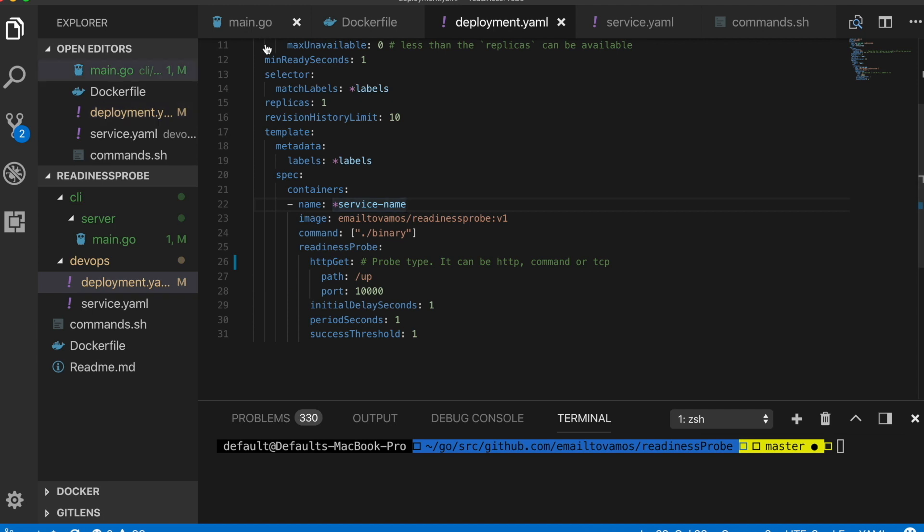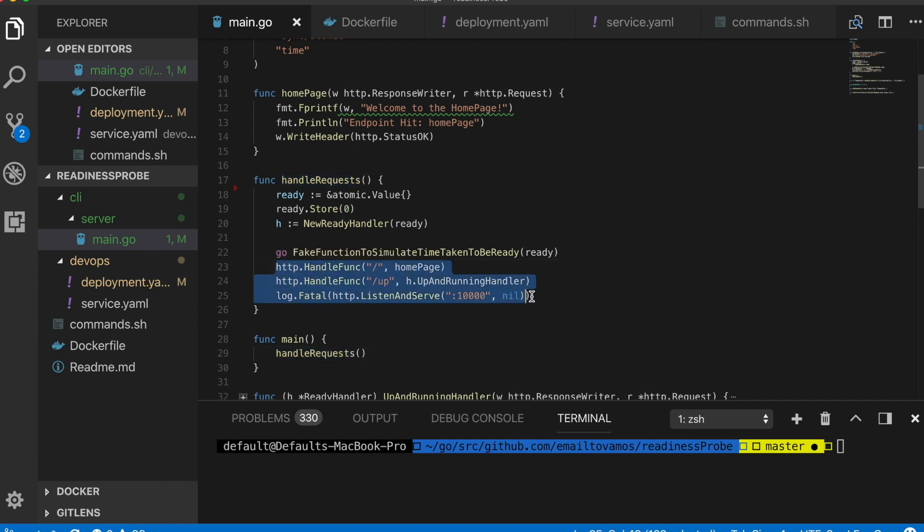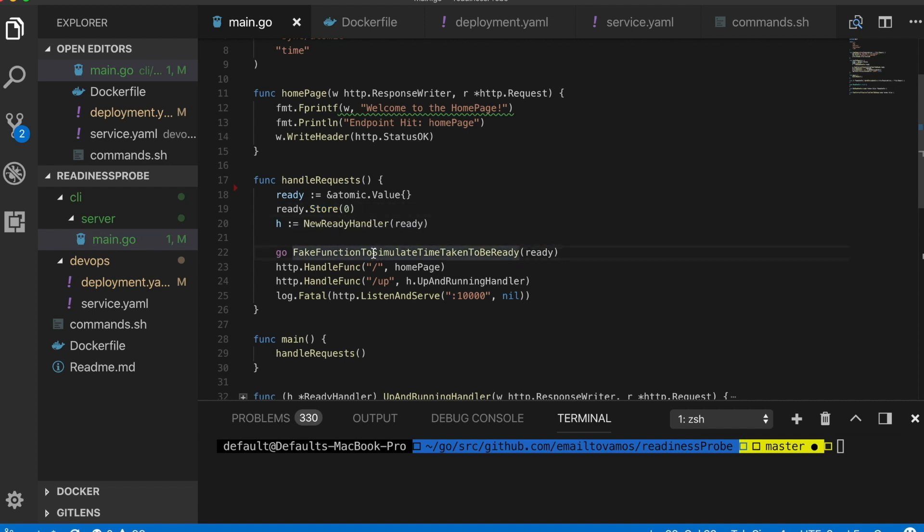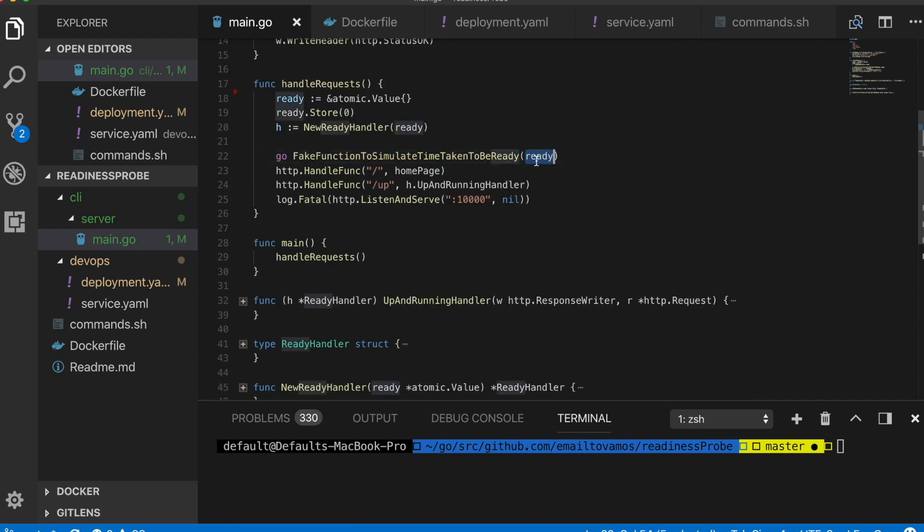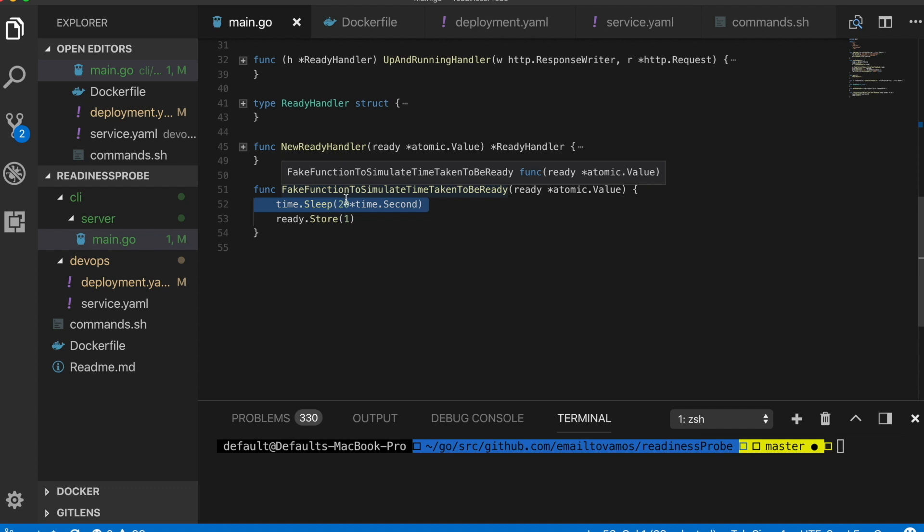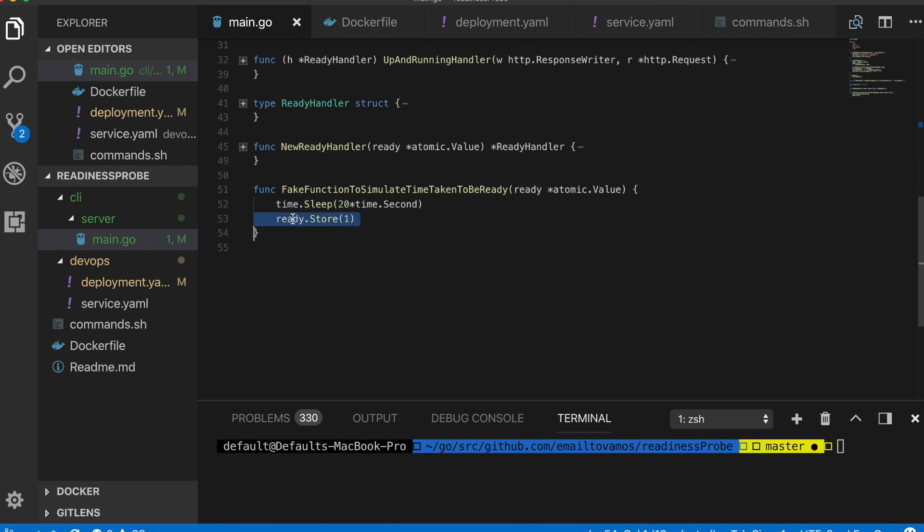Coming back to my main program here, I have this handle request which main calls, and here we are serving the request. But before I do that I'm creating a variable, an atomic variable, where I initially store zero value, and then I'm going to simulate the things that have to be done before a pod is actually ready.